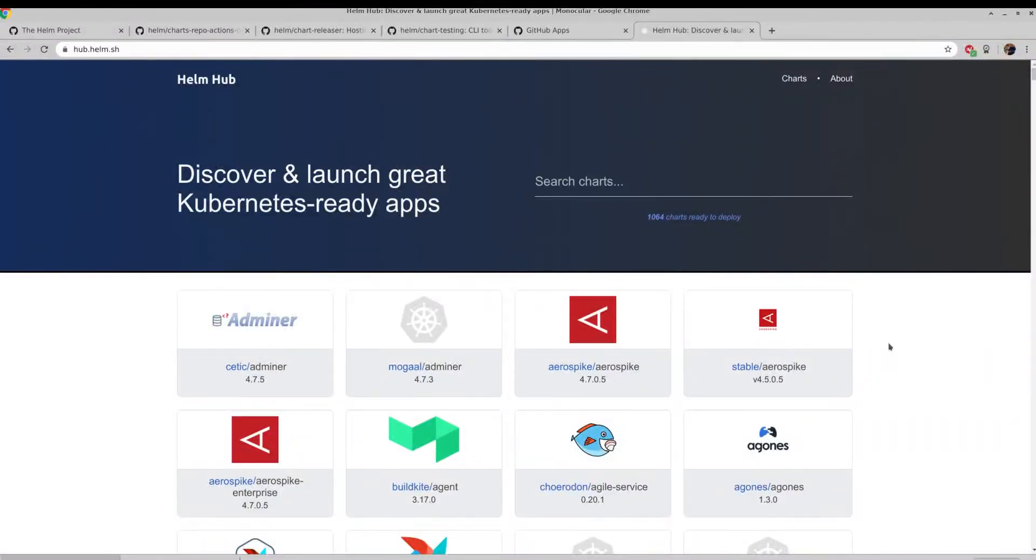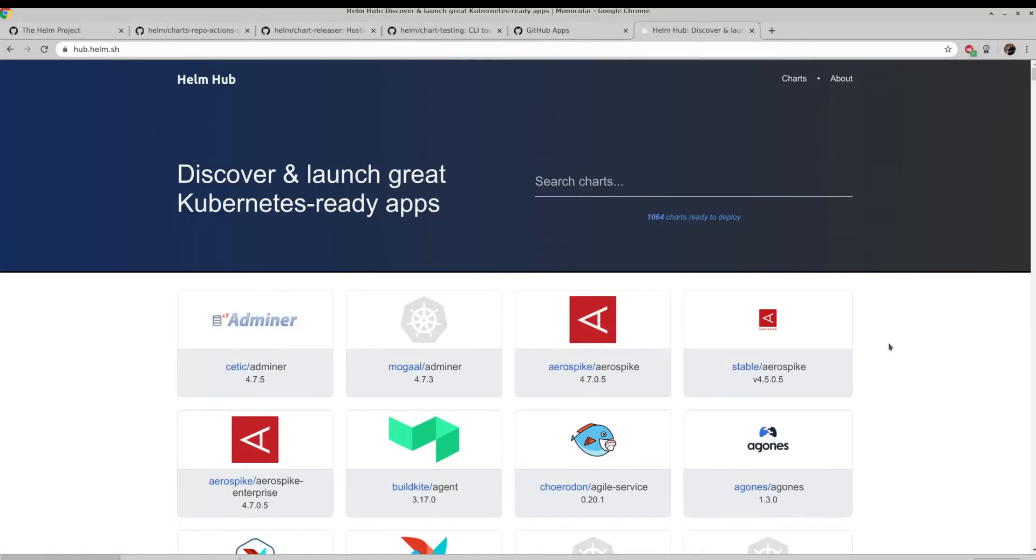Hello, this is Paul Tchaikovsky. I'm a Developer Advocate at VMware. Today I want to show you some things with Helm, specifically creating and deploying your own Helm charts from your own Helm repository.